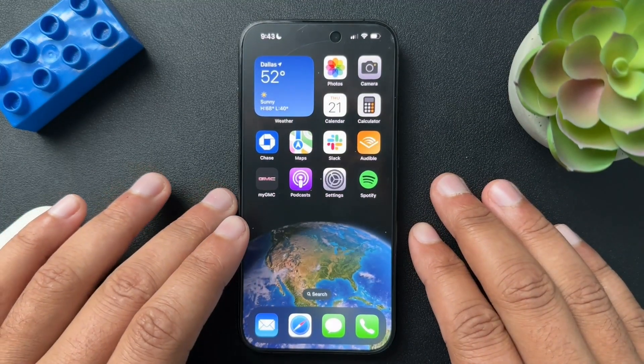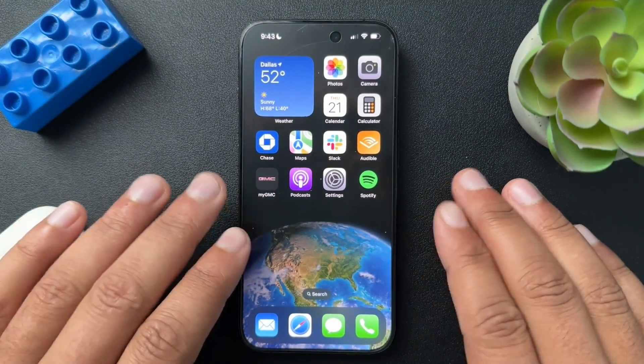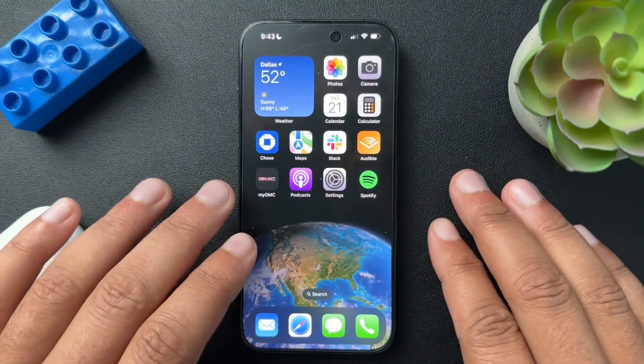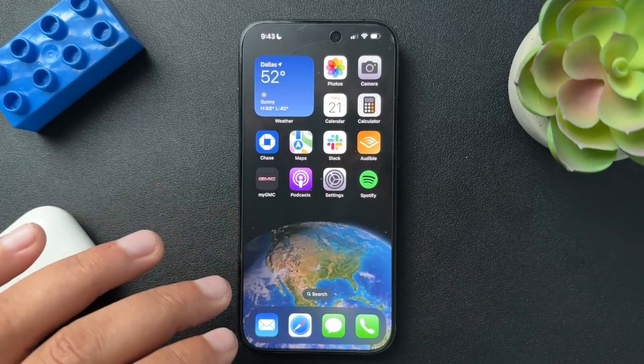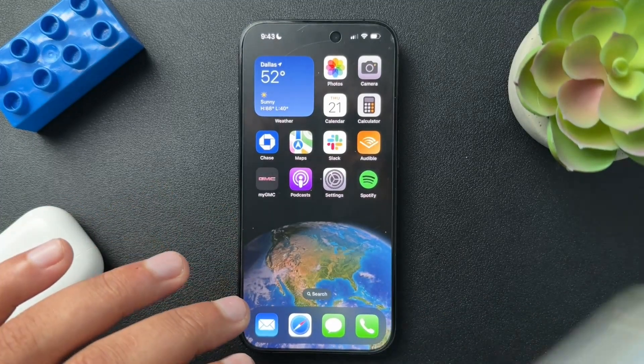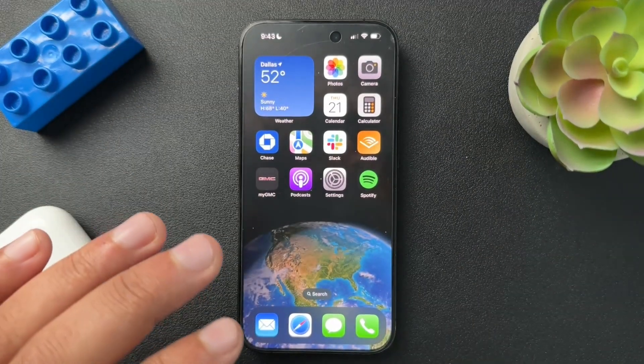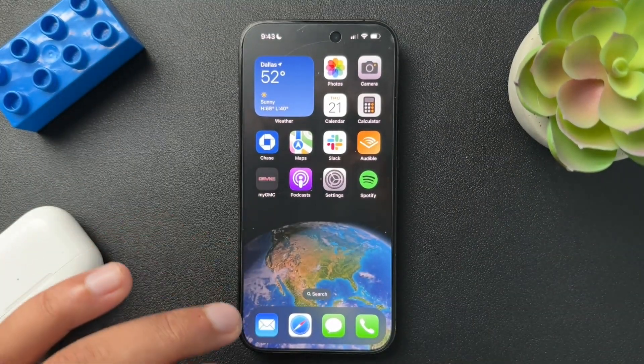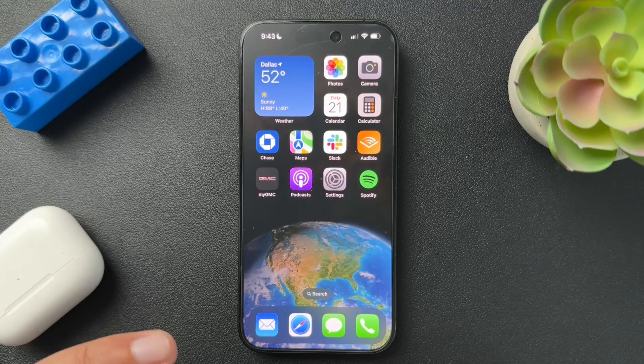So today I want to show you guys how to block certain websites on your iPhone. I'm going to demo this on my phone, but typically this is probably going to be done on a kid's phone just to keep them away from sites that we probably don't want them going on.